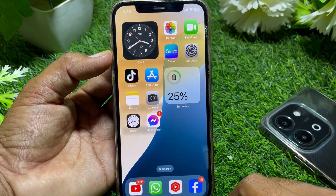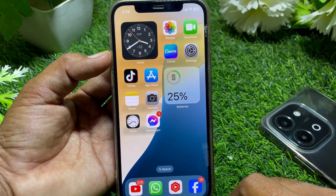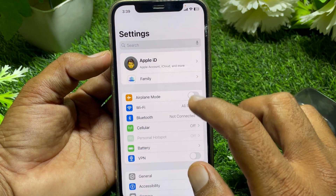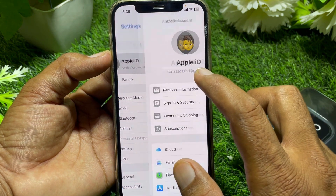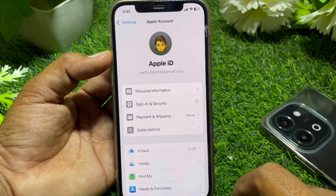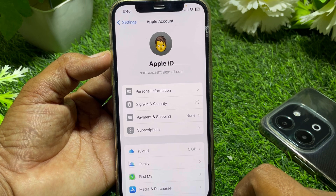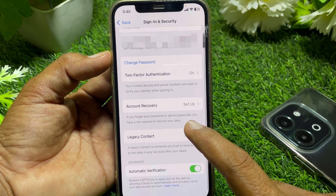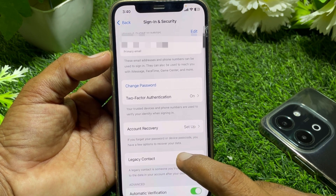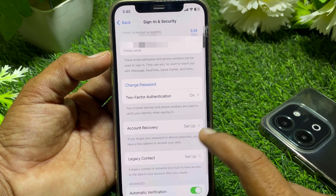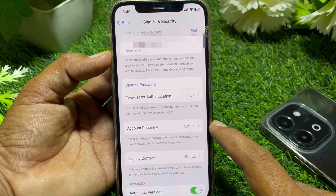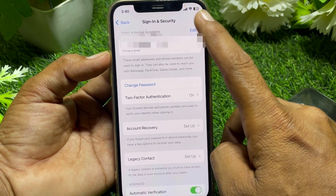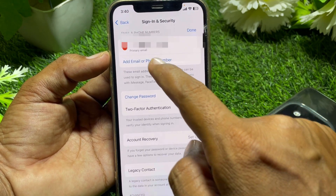Now restart your device. After restarting, open Settings and tap on your Apple ID. Tap on Sign-In and Security, and wait a few seconds. You can easily see your phone number listed here.